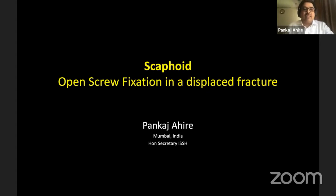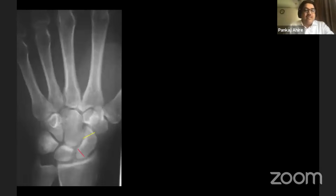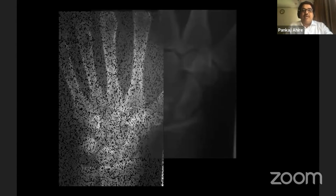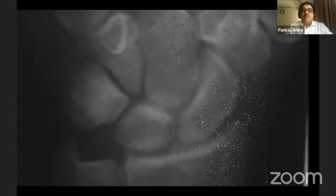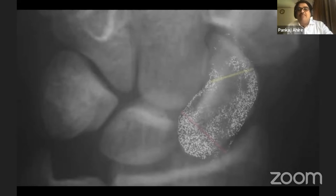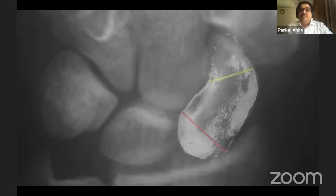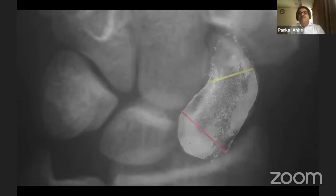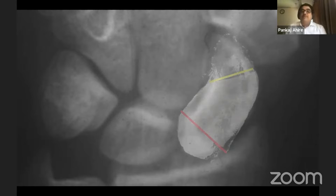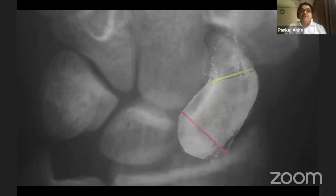This is the area I am going to talk about — the middle third. Fortunately, this is the area where maximum scaphoid fractures happen, and this is also the area most richly supplied by blood, so healing is less of an issue as compared to the proximal pole.